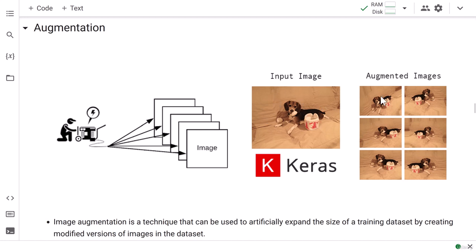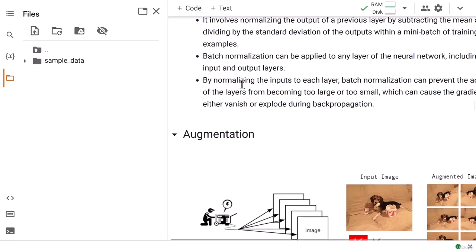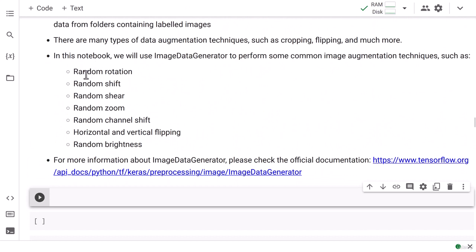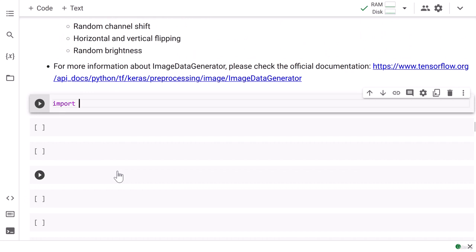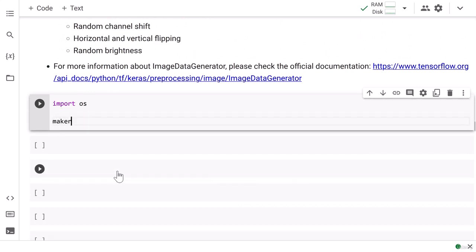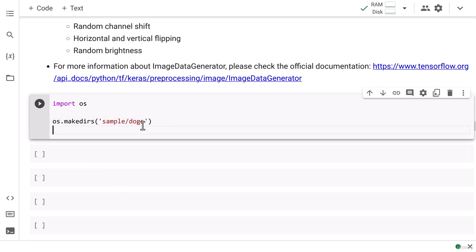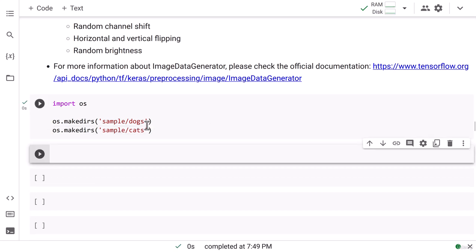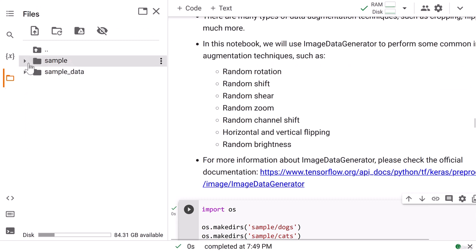The generator will take the image and we will see how the data is augmented. I'm going to create a new directory here using import OS, then makedirs. Inside sample data I'll create a 'dogs' folder and a 'cats' folder. After running the cell, we have our sample folder with cats and dogs data inside.